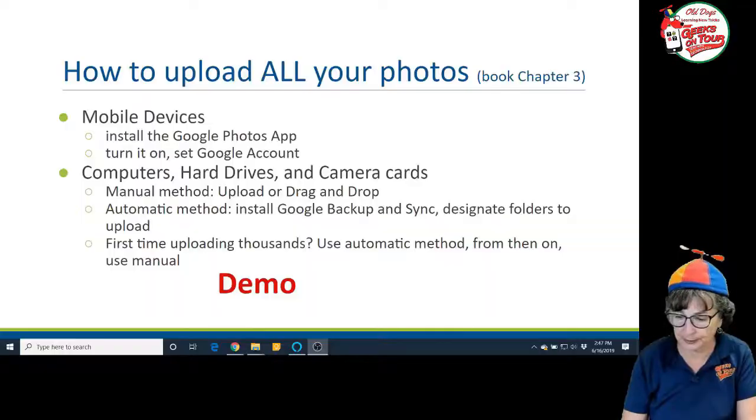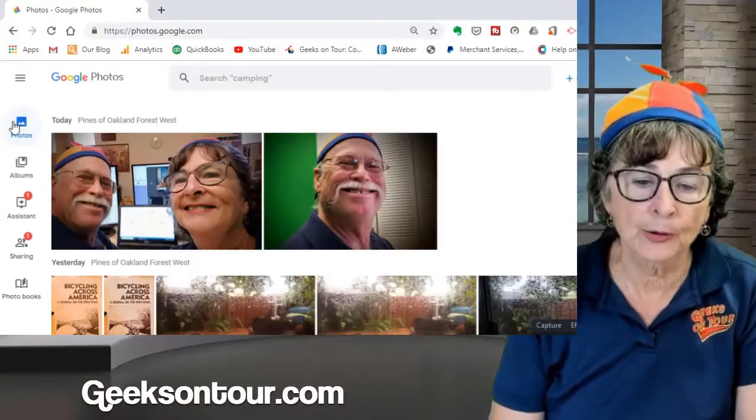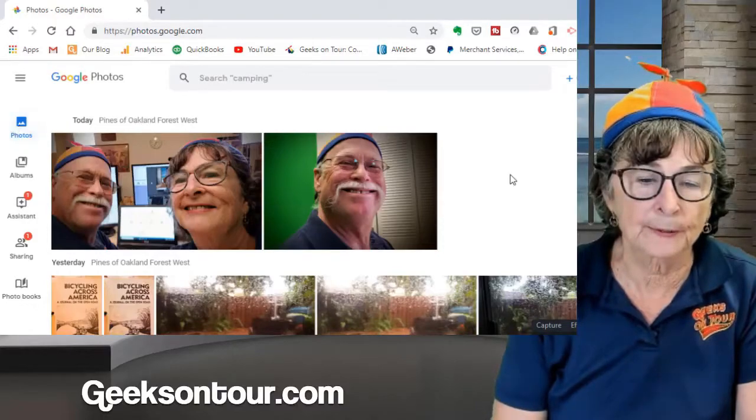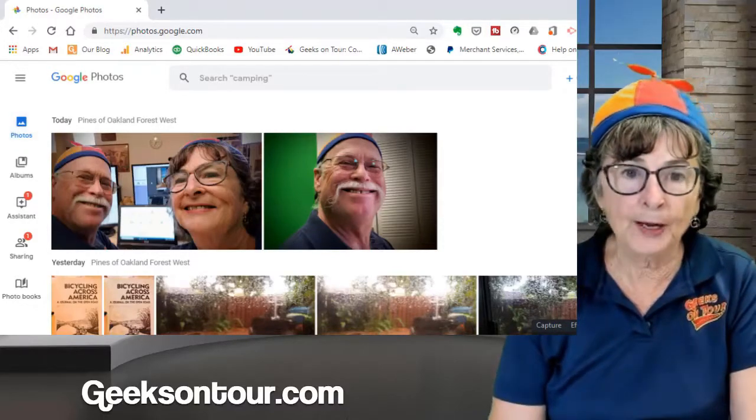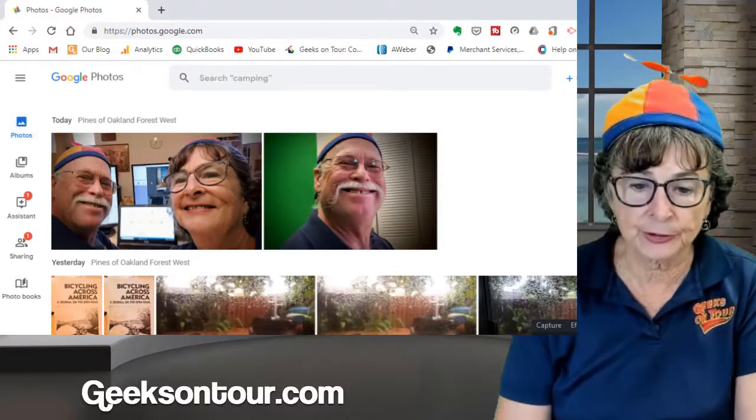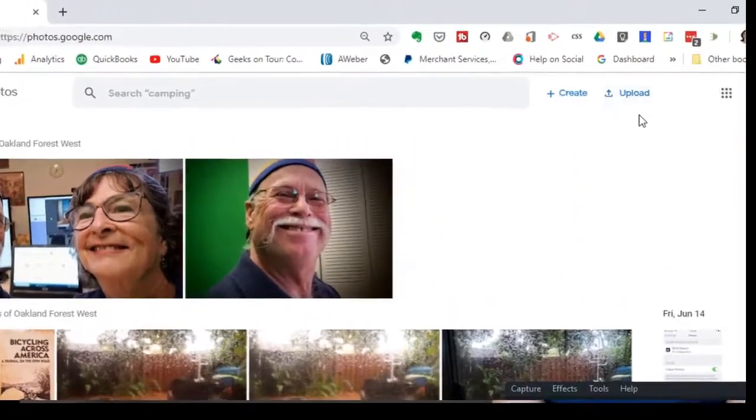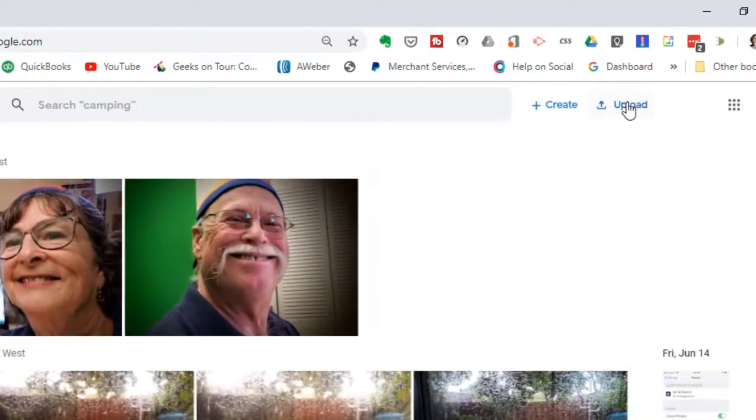But after you have those first several thousand uploaded, then the manual method I think is good. So let's say I have a hard drive and there's a folder of photos on that hard drive that I want in my Google Photos. I'm going to go to my computer and open up Google Photos and then click on this Upload button.